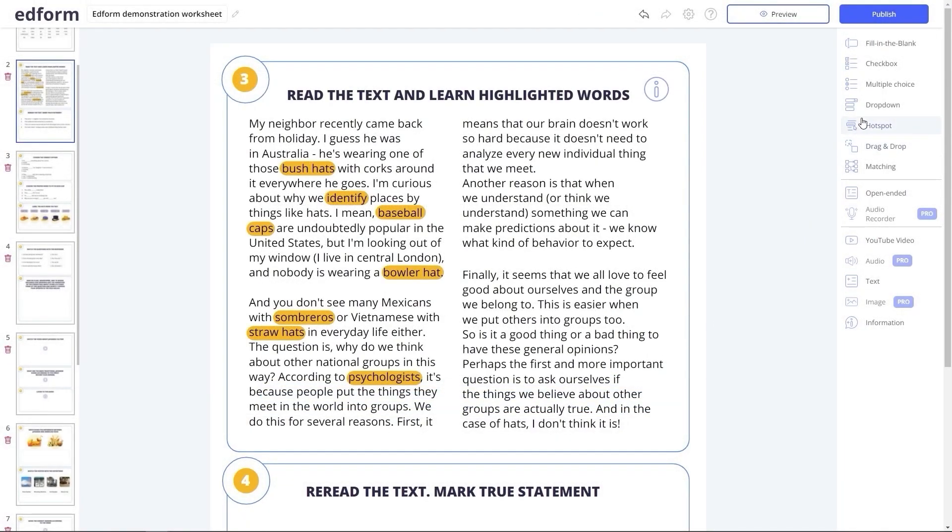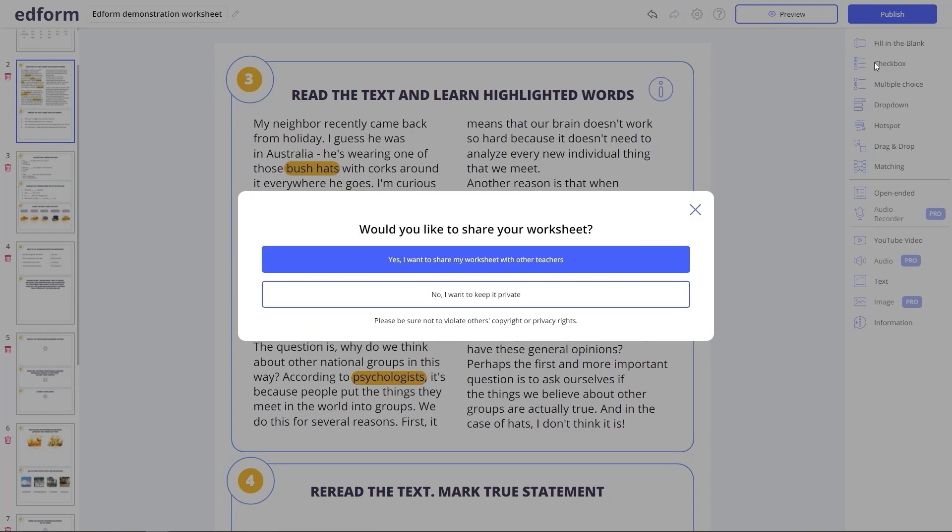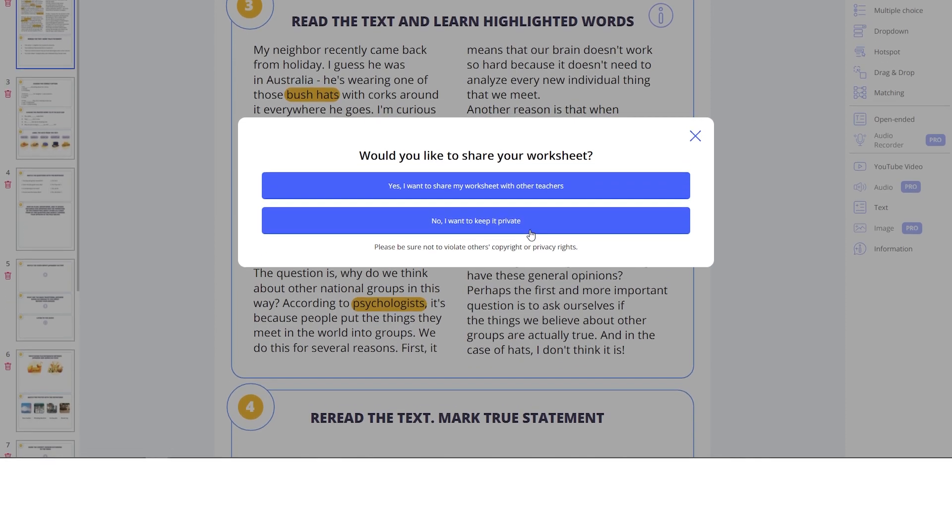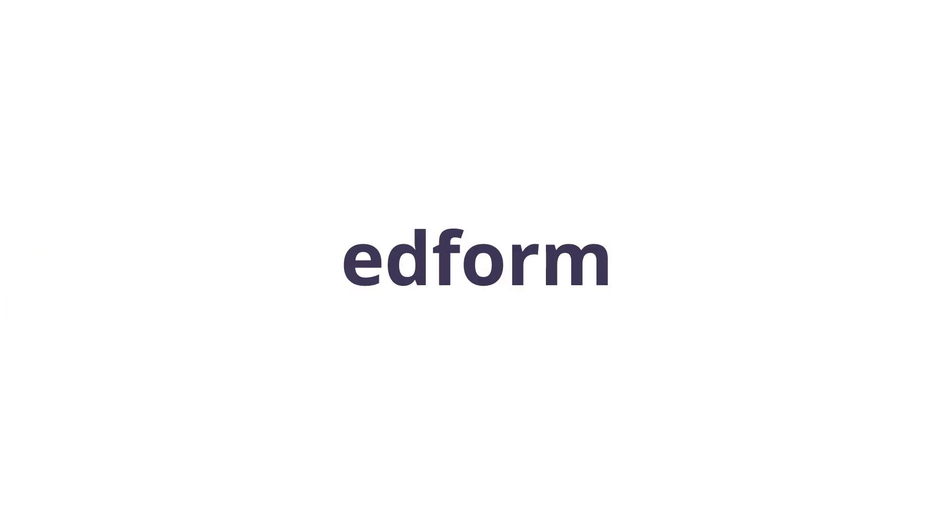Once your worksheet is complete, press Publish in the top right corner. The platform will ask whether you'd like to share it with others or keep it private. Good luck with your first worksheet on Adform and see you soon!